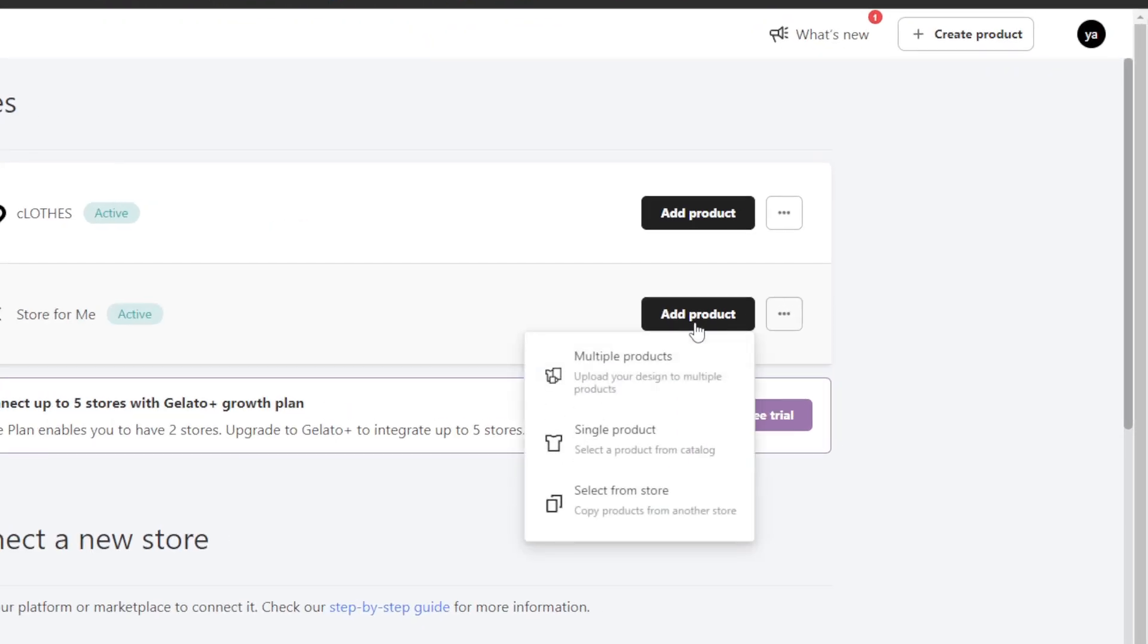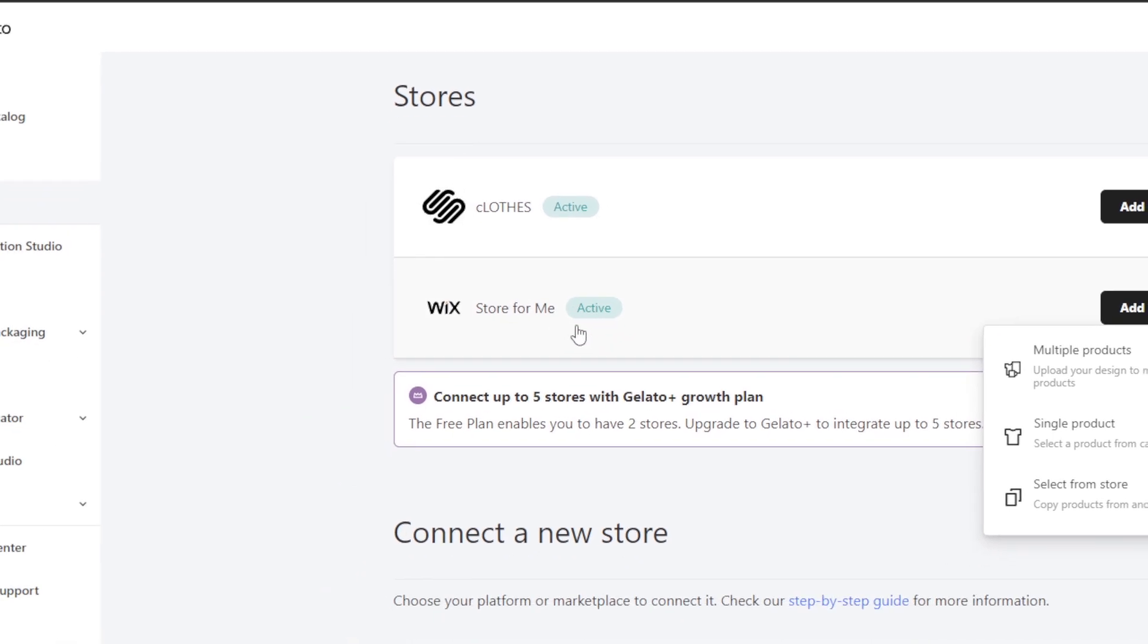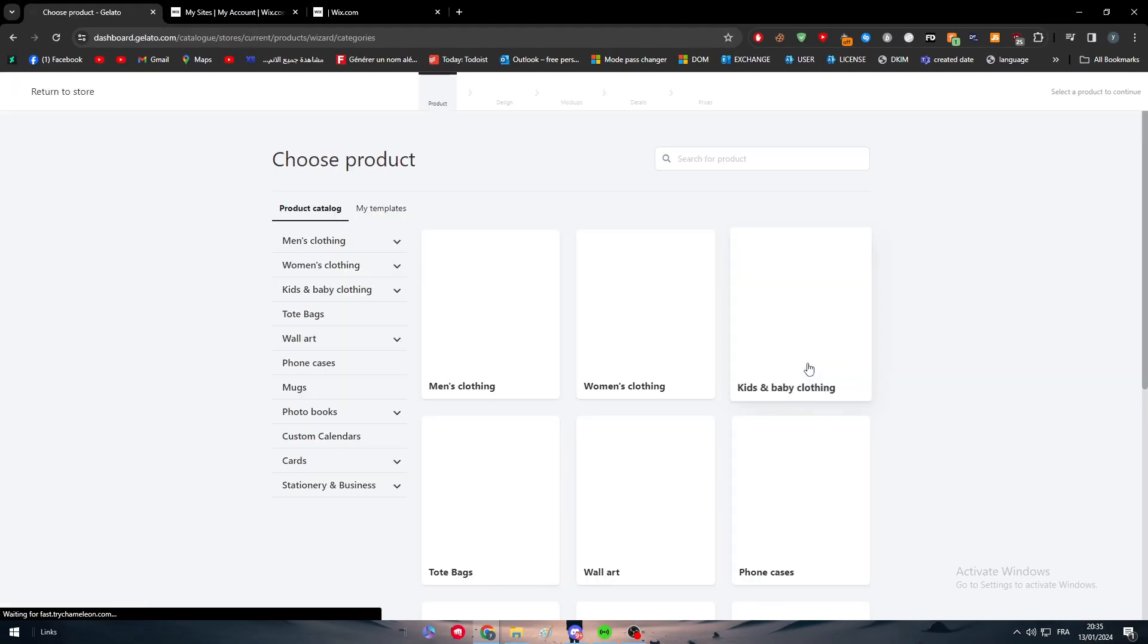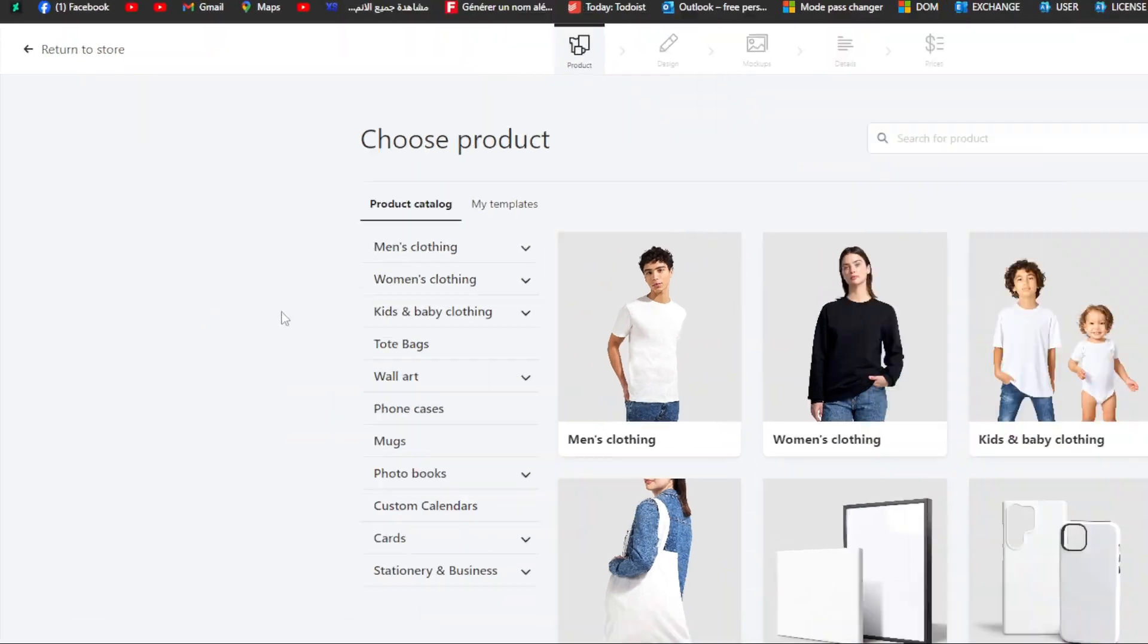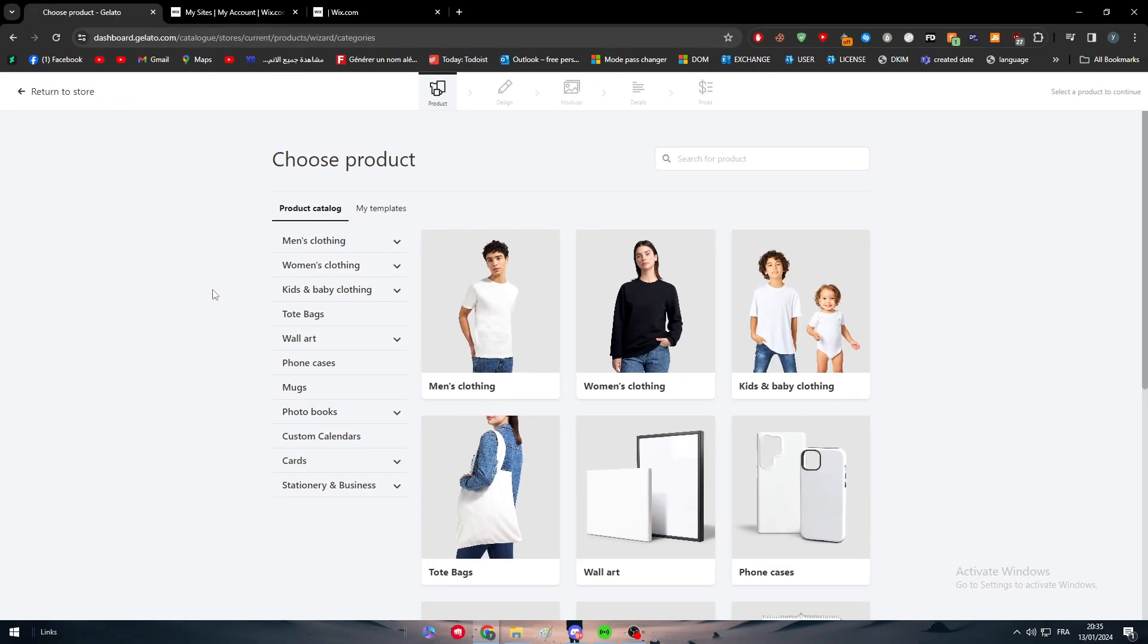So Gelato is gonna help us to create products that's gonna be sold and shown in our Wix website. To add any product simply we're gonna click on add product, make sure that you are choosing the Wix website, and then click on single product. Choose here from the catalog all the types of things that you will be interested in selling.